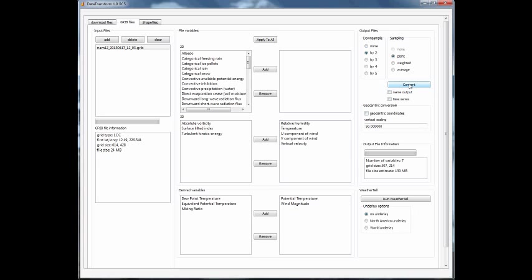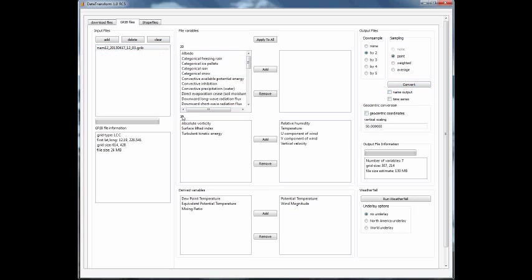There are a few options here if you want to name the output. The default is just the original file name with 2D or 3D added in the front to differentiate between the two-dimensional data and the three-dimensional data. Those are held in separate files so that they can be brought in easier within WeatherTel.